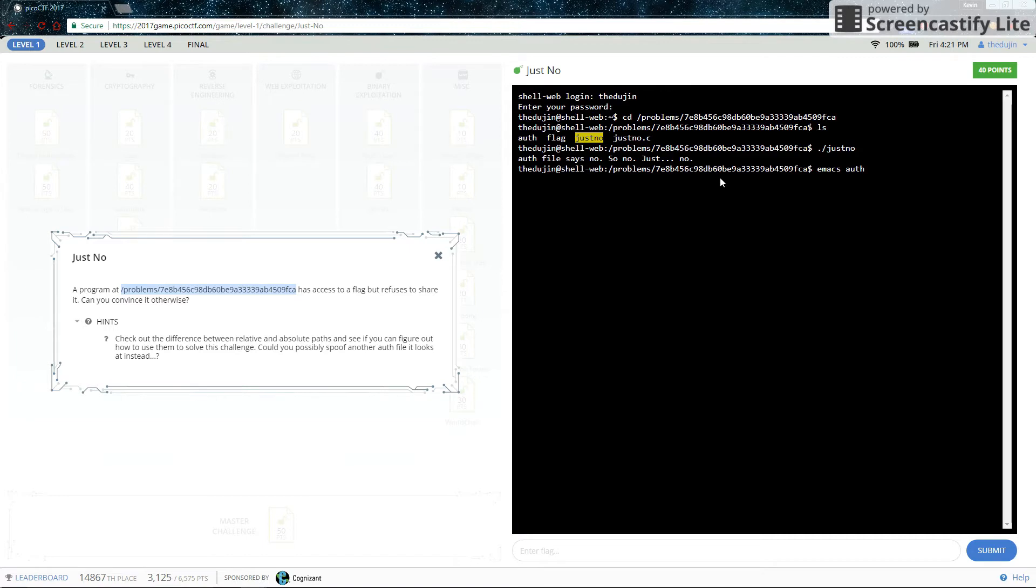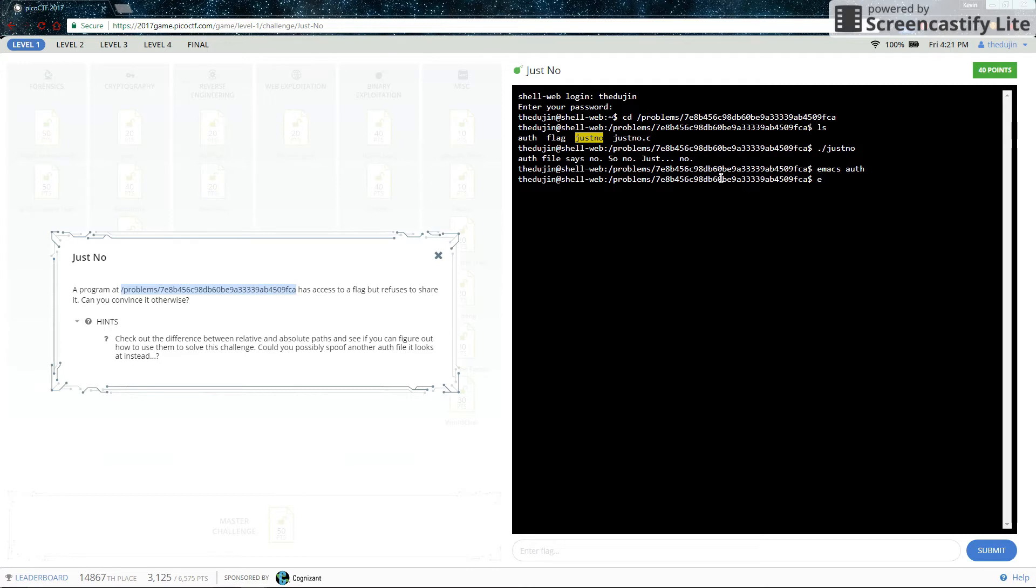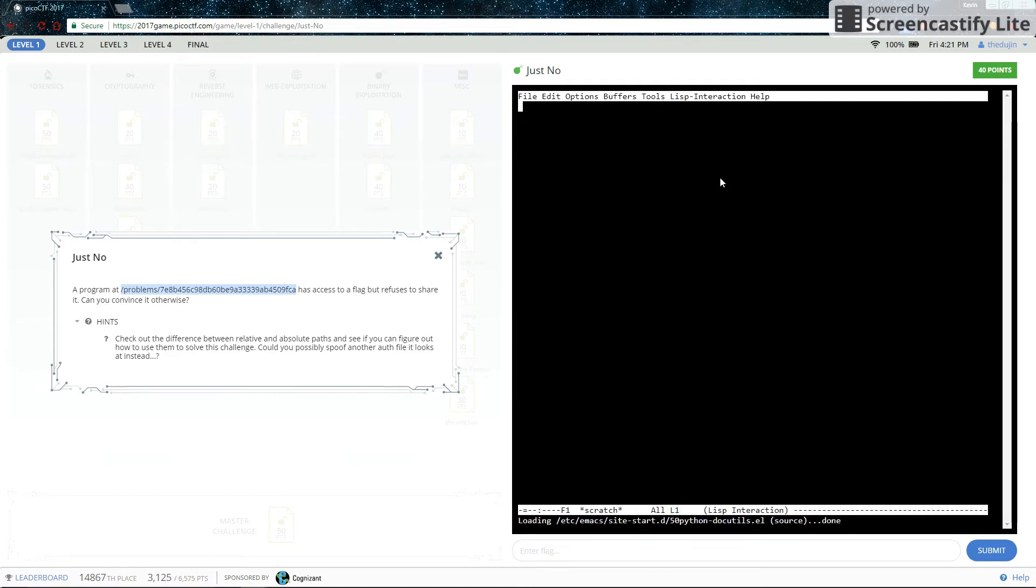So the hint says to check out the difference between relative and absolute paths and see how we can use them. So let's look inside the source code of Just Know and see what it's doing.